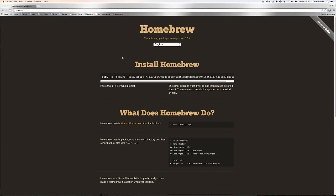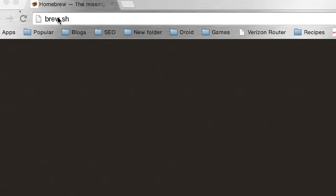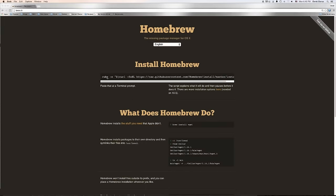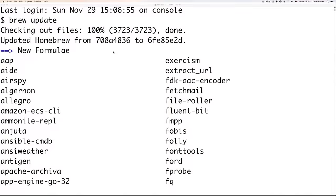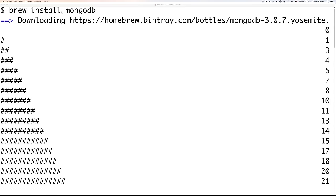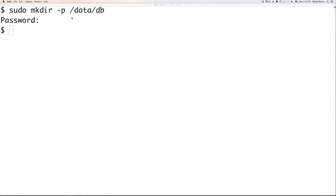For Mac users, we're going to be using Homebrew. Go to brew.sh if you don't already have it installed, select that big line of text, paste it into your terminal, and hit enter. After that, open up a terminal on your Mac and type 'brew update' — a whole bunch of things are going to update. Then type 'brew install mongodb' and MongoDB is going to install itself. Then you're going to make the data directory just like Windows users did. You'll need to do this as root, so type 'sudo mkdir -p /data/db'. Also make sure on Windows you are logged in as administrator.